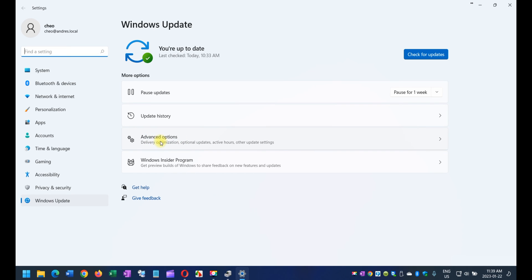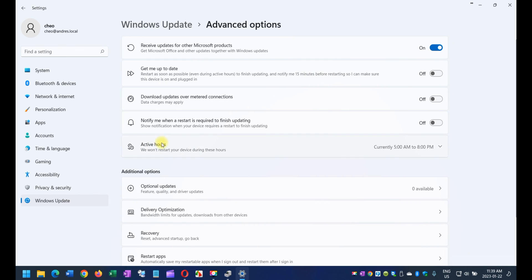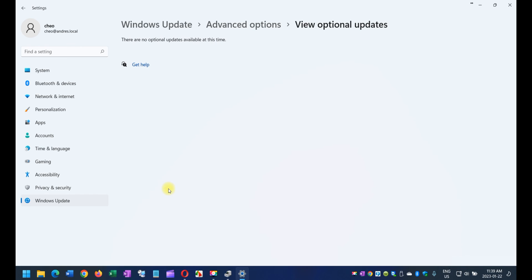It's here on advanced option. Click on advanced option, and click on optional update. Once you're here on optional update, chances are that you're going to have a lot of drivers sitting there that the operating system has not installed.